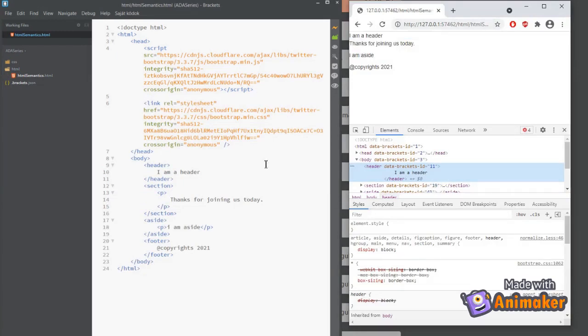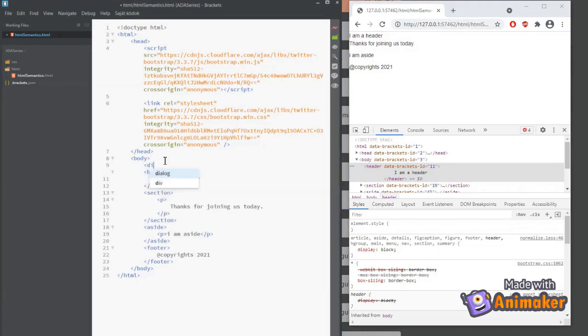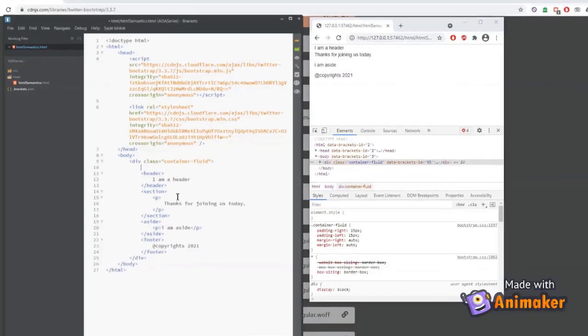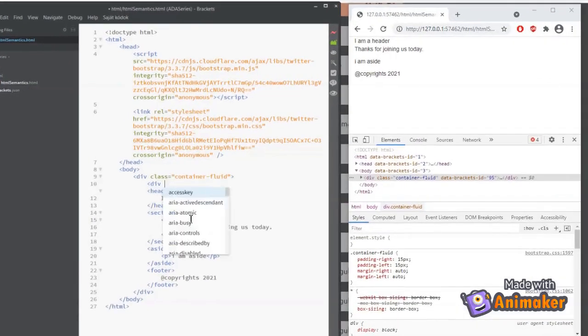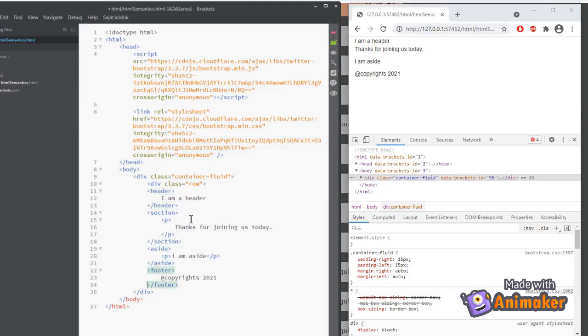Now, let's add a parent div and then add a class container fluid to it. Let's add Bootstrap classes to align the elements. Since this is not a Bootstrap series, I will skim through the details. Let me know in the comments if you want me to create a series on Bootstrap framework as well.